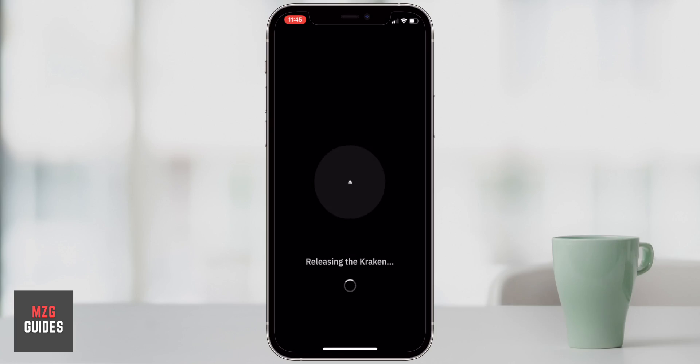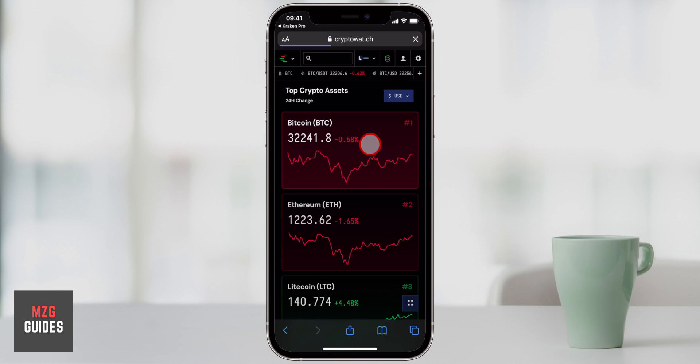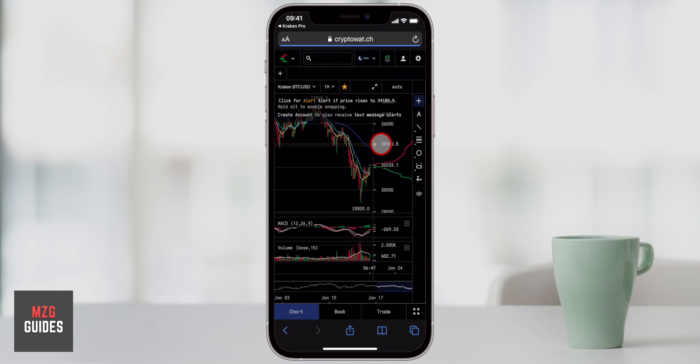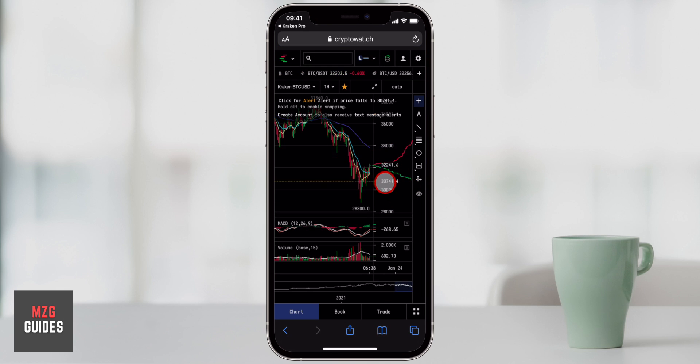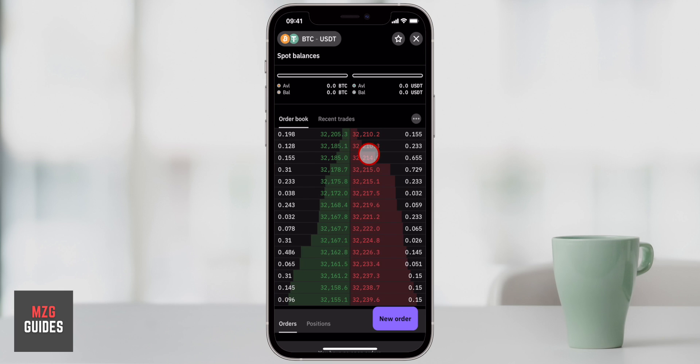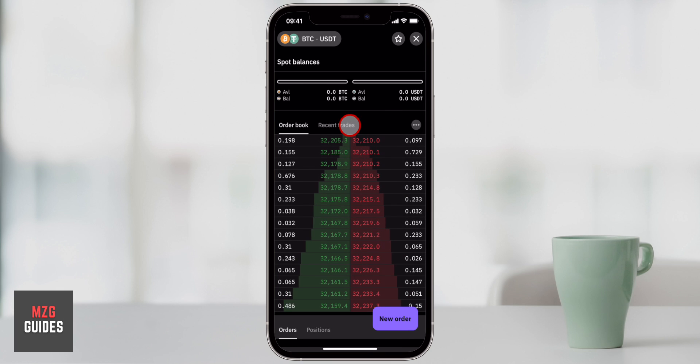Hey guys, welcome to my Kraken Pro application tutorial. In this video, I'm gonna go through the setup process and how to link the Kraken Pro app with your Kraken account. Then we'll go through the market page, all of the different things that we can do on the app, and then we'll go through a trading tutorial as well, just to show you how to place orders on this application.